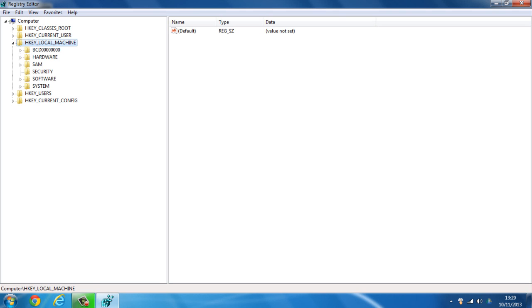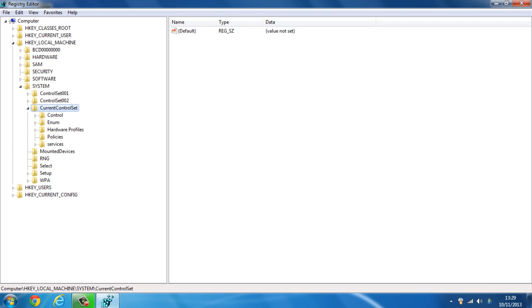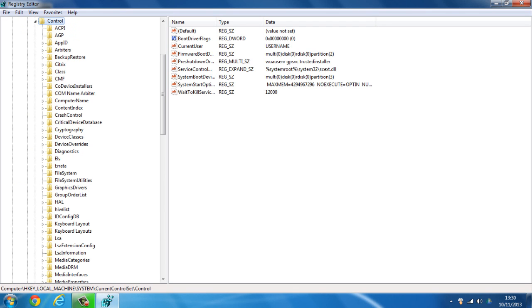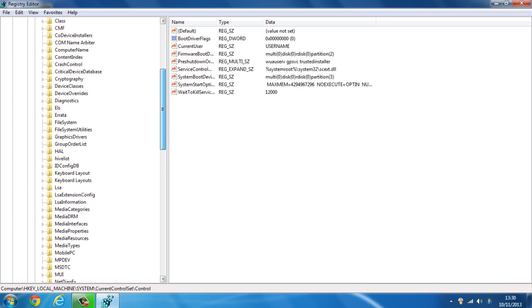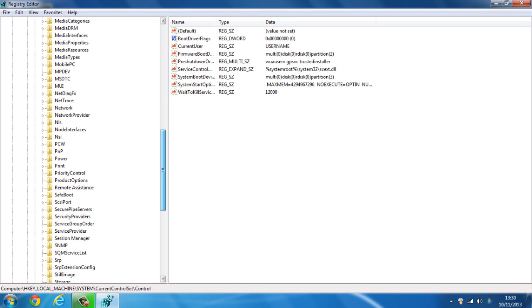From system you want to click on current control set, and from current control set you want to click on control. Once you've clicked on control, you want to go down to session manager which is just down here.